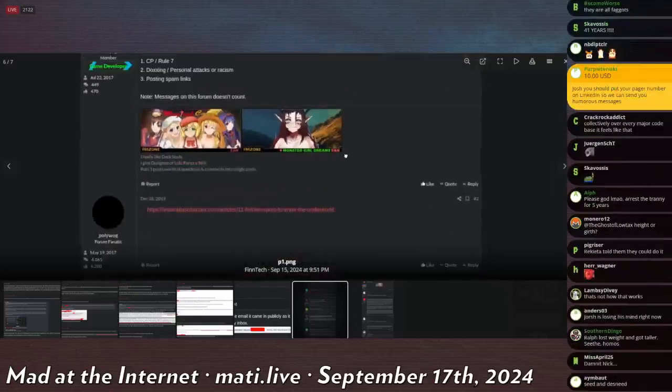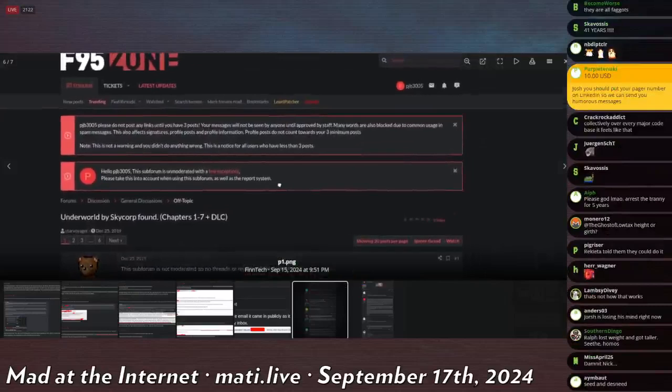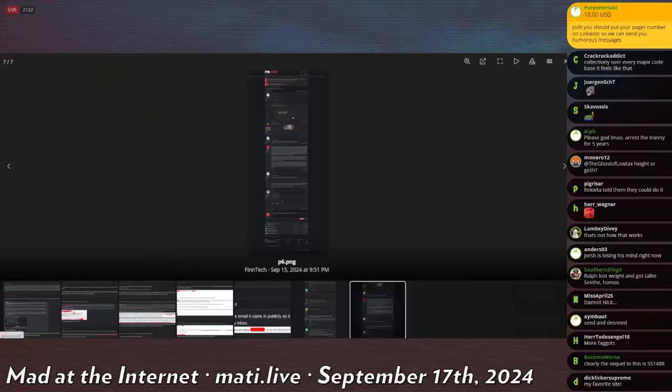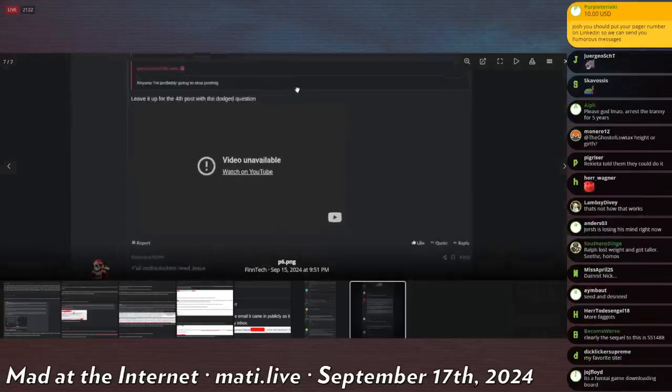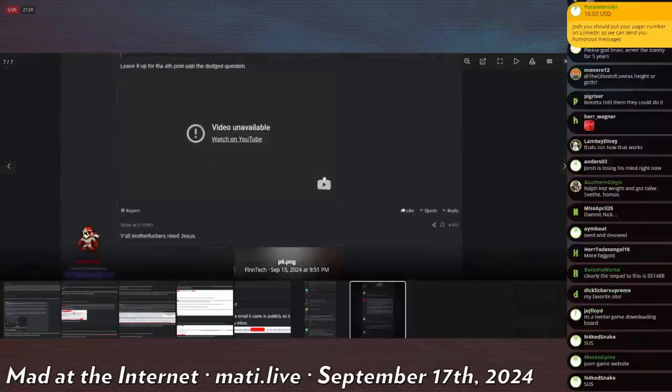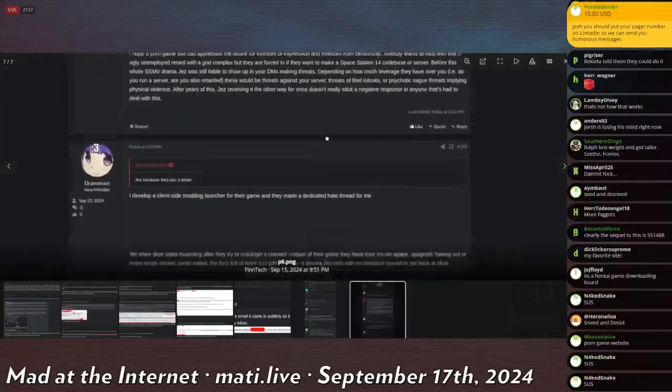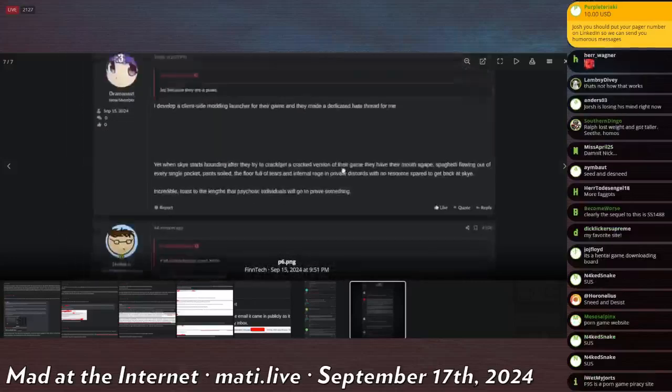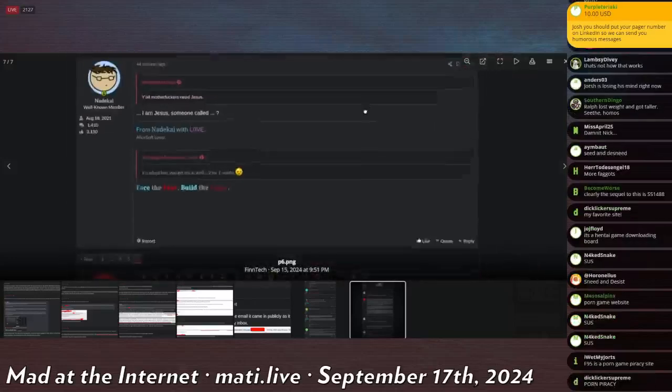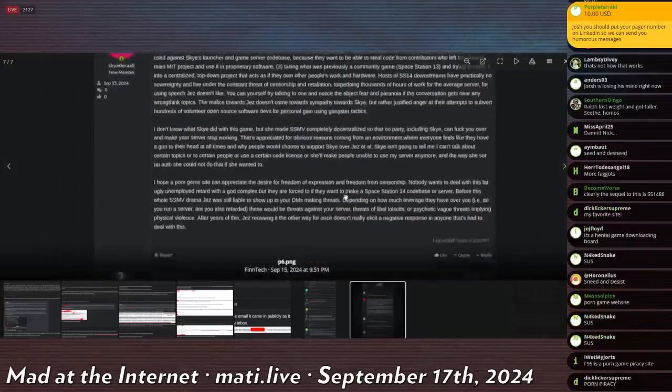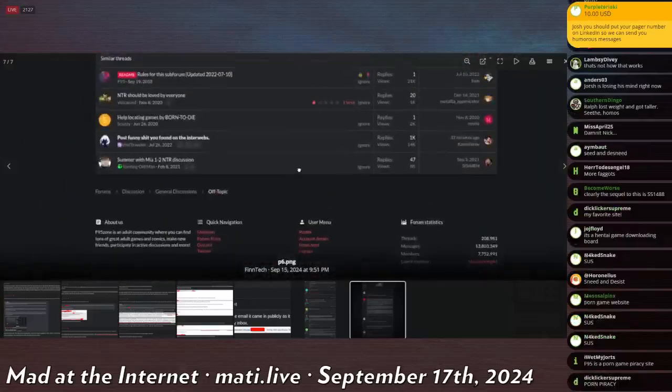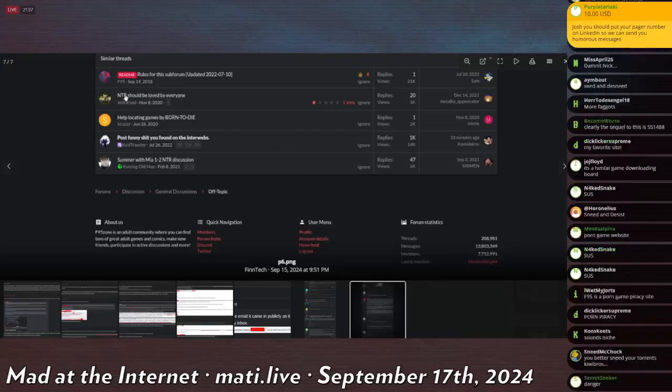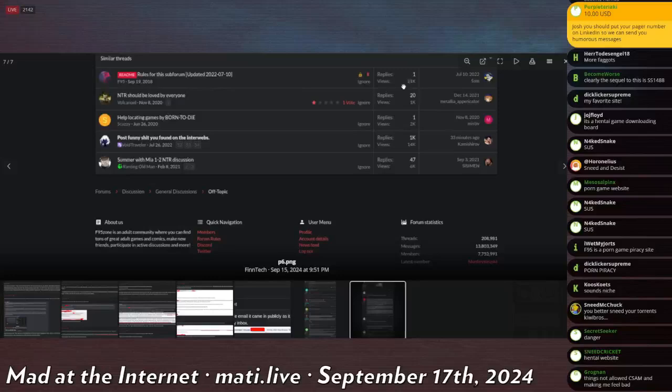I guess it's piracy. Is this, like, am I supposed to... Is it, like, a piracy website? It's, like, a porn game piracy website. And that's when he starts... Then he literally joins the site to start yelling at people and talking about the conspiracy. NTR should be loved by everybody. From VocalNoid. 20 replies.